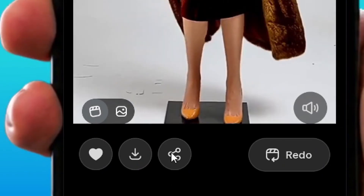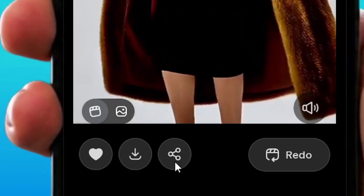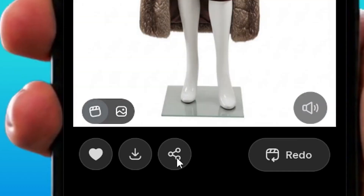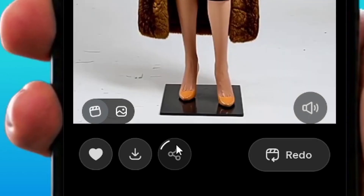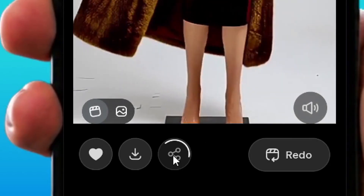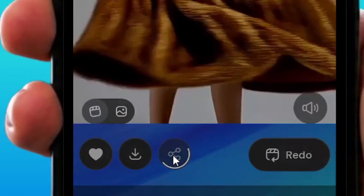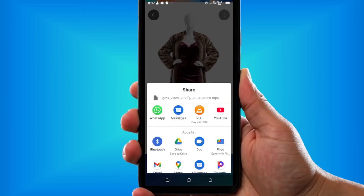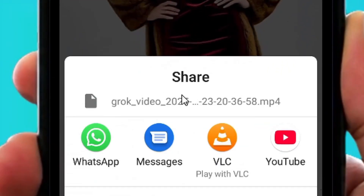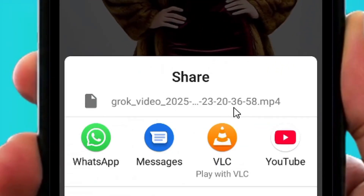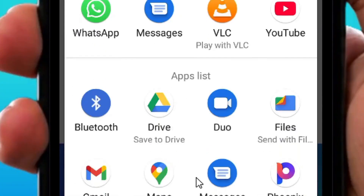What you have to do is tap on the share icon up to five or ten times. Tap on it, wait for two seconds, then tap on it again, wait two seconds, and tap again — repeat this five to ten times until the share options appear.